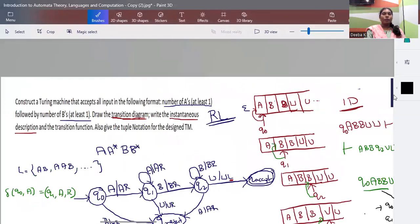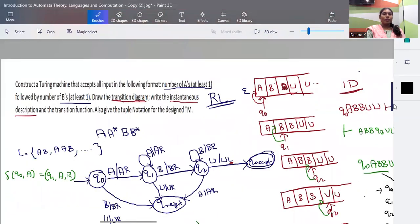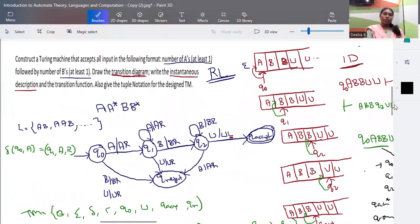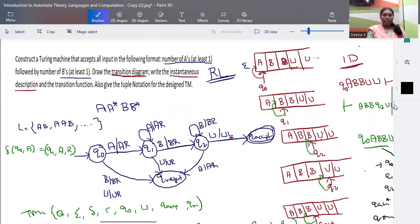This is how we construct a Turing machine for the given problem. Similarly, you will have many problems — for each one, find the transition diagram, instantaneous description, and tuple notation. Thank you.